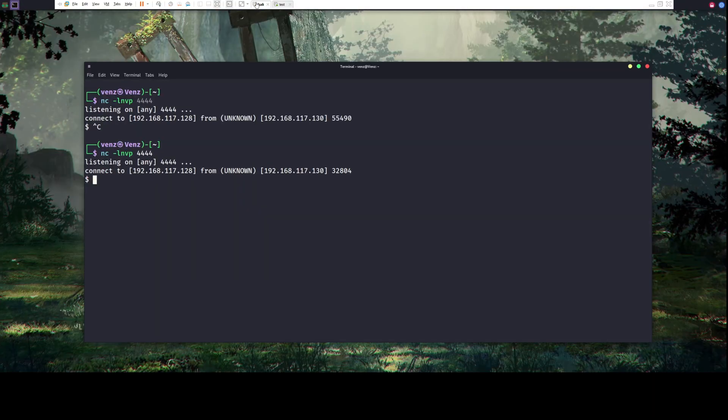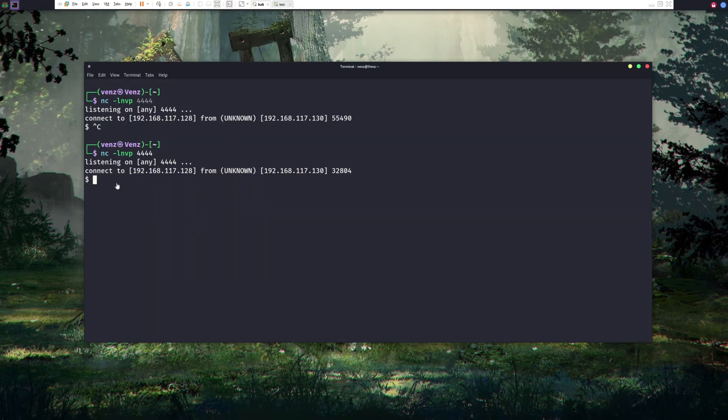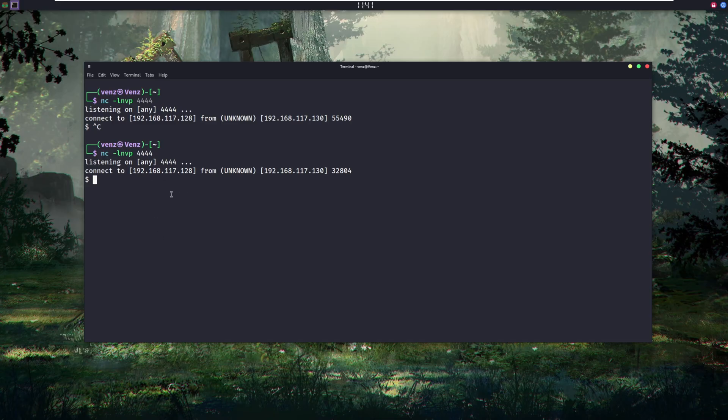You can see we get a shell again. With that single line, the attacker got access to our system and there was no antivirus alert.